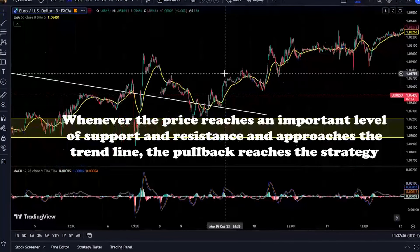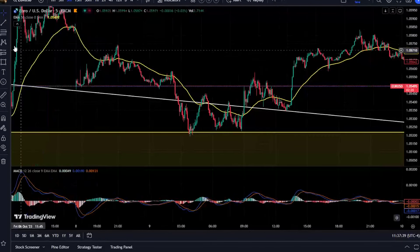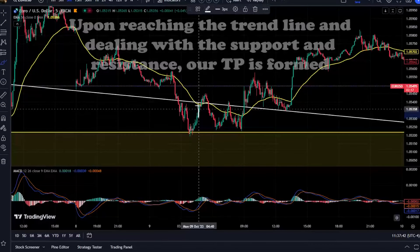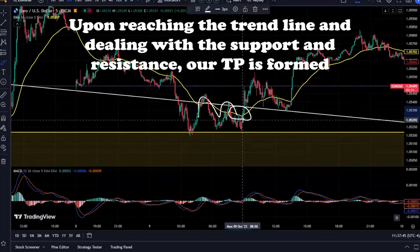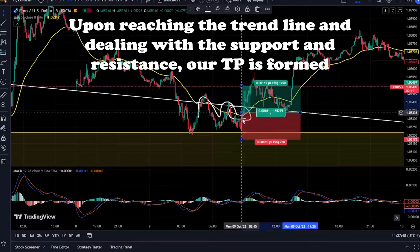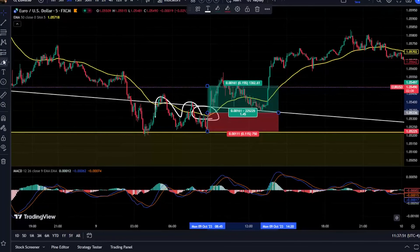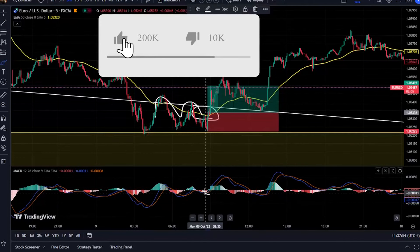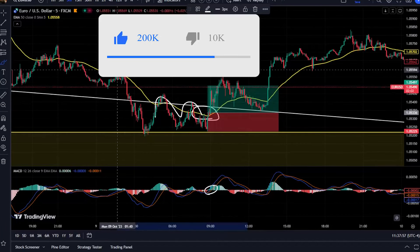In MACD, the signal line will cut the red line in an uptrend direction and will be close to the histogram. The crossover should be close to the bottom of the histogram. We should then consider the long trade.